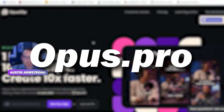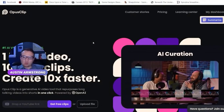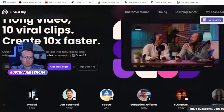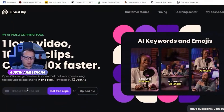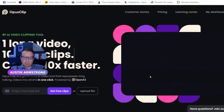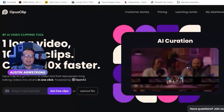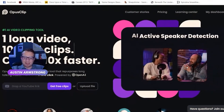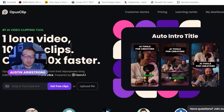Let's do Opus — Opus is badass. The website is opus.pro. If you haven't heard of this one yet, this is one of the craziest, coolest, most powerful AI tools out there. Basically, all you need to do is paste in a YouTube video link and it turns it into these Alex Hormozi-style AI videos for vertical format.